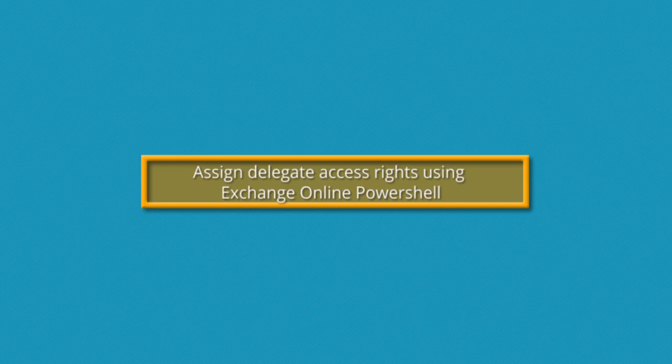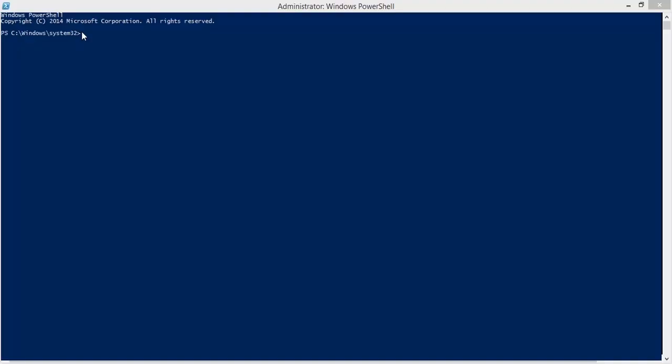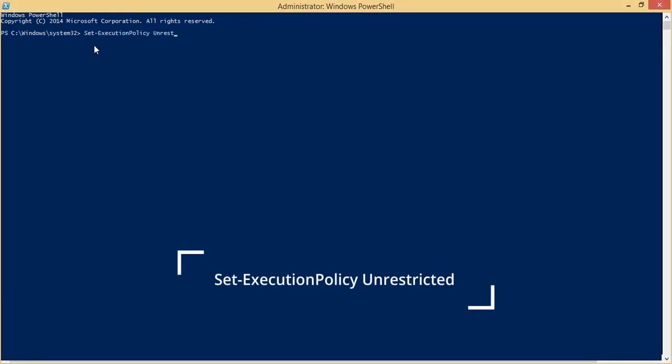The first method takes the assistance of Exchange Online PowerShell where we can run multiple commands and assign the rights. Here is the process. Run this command.